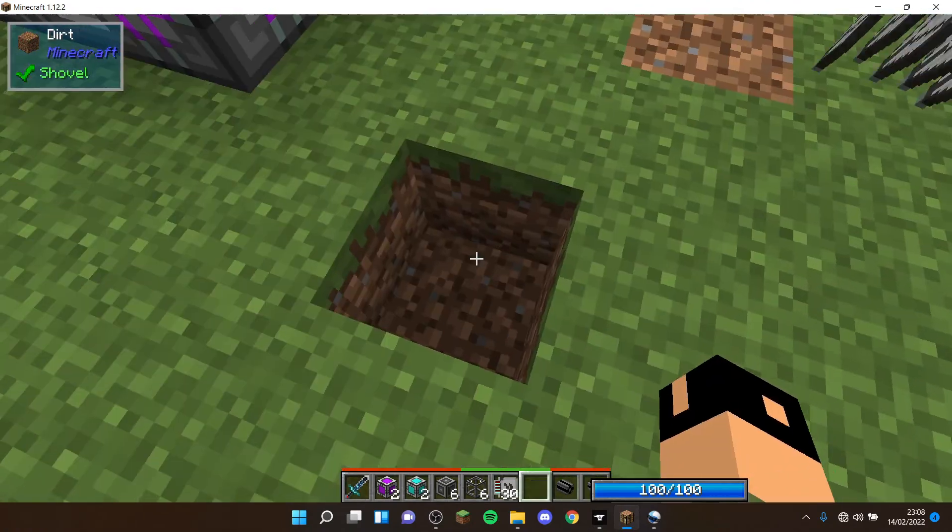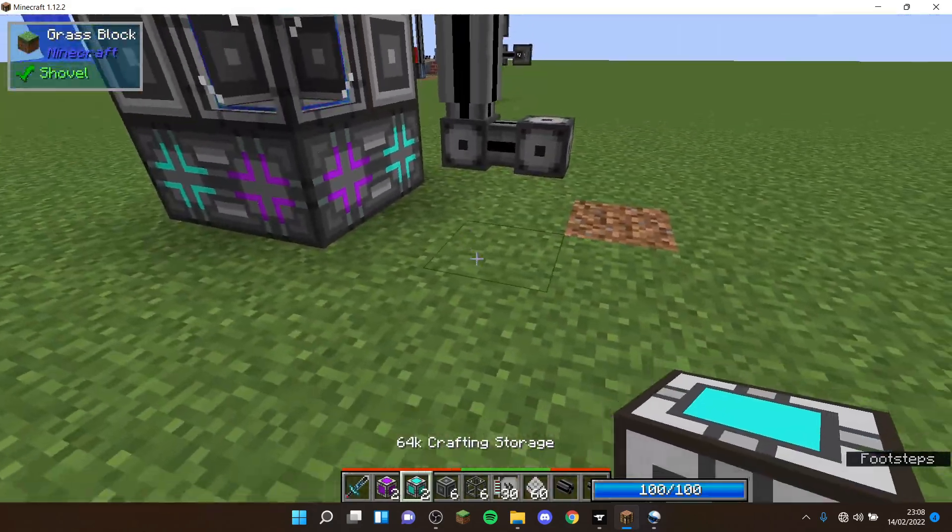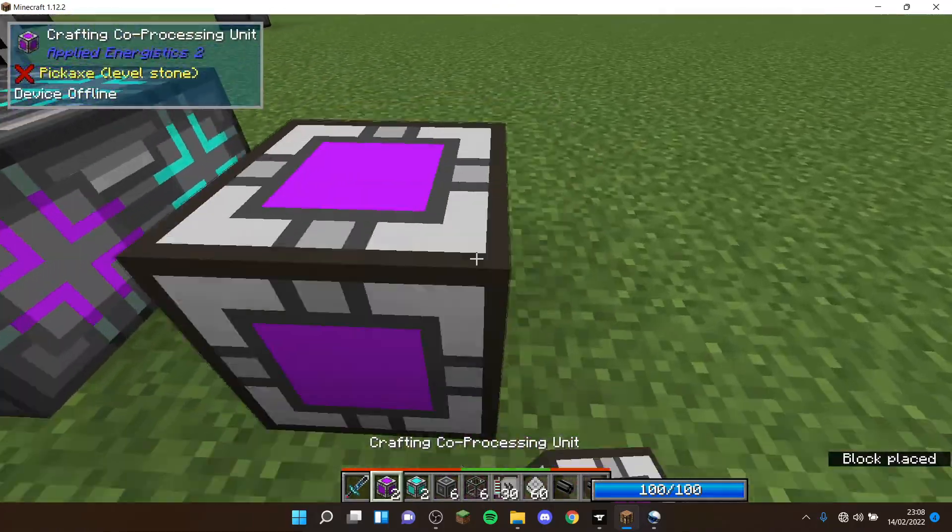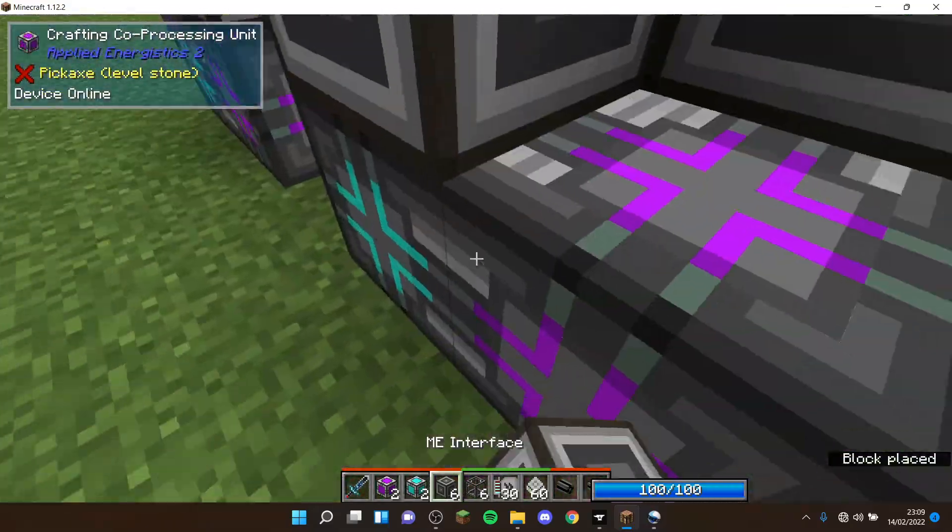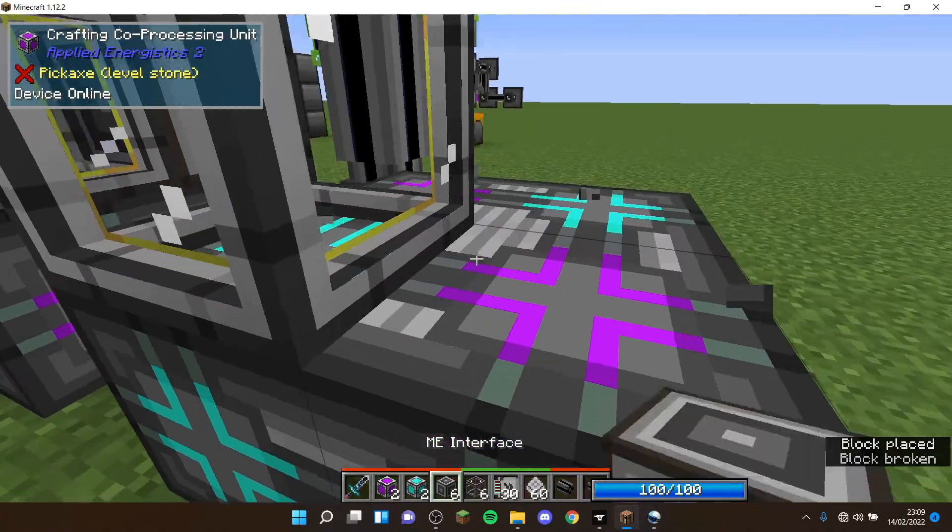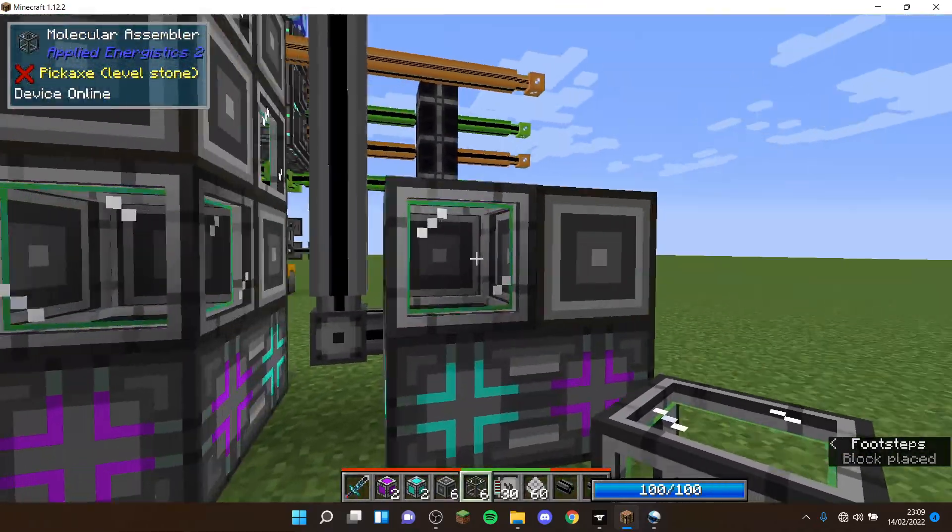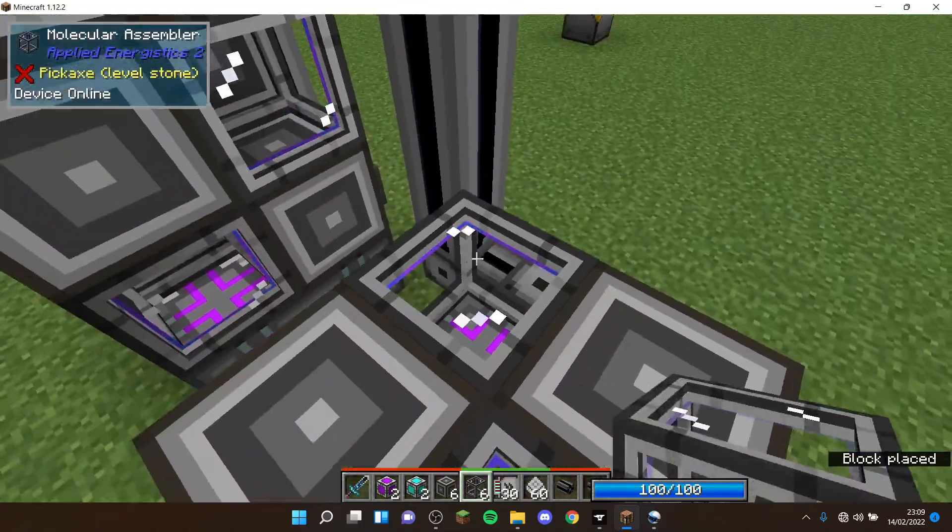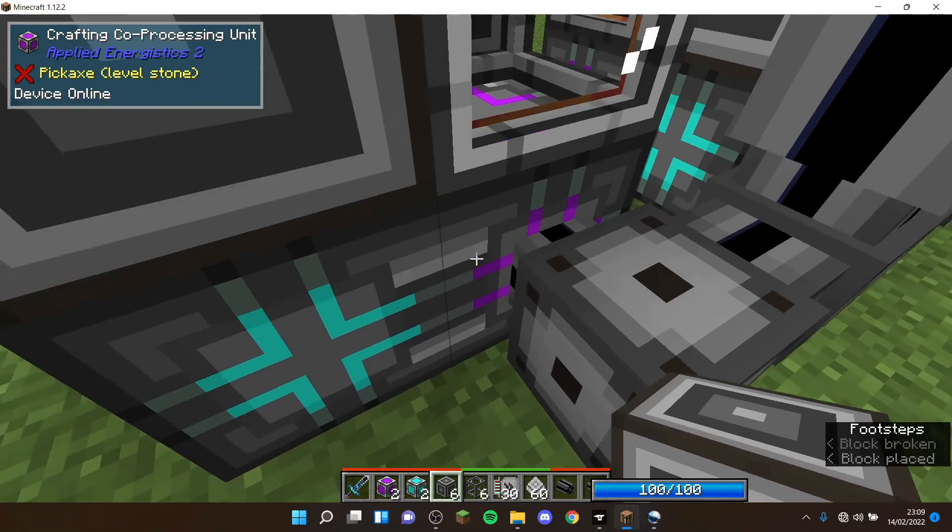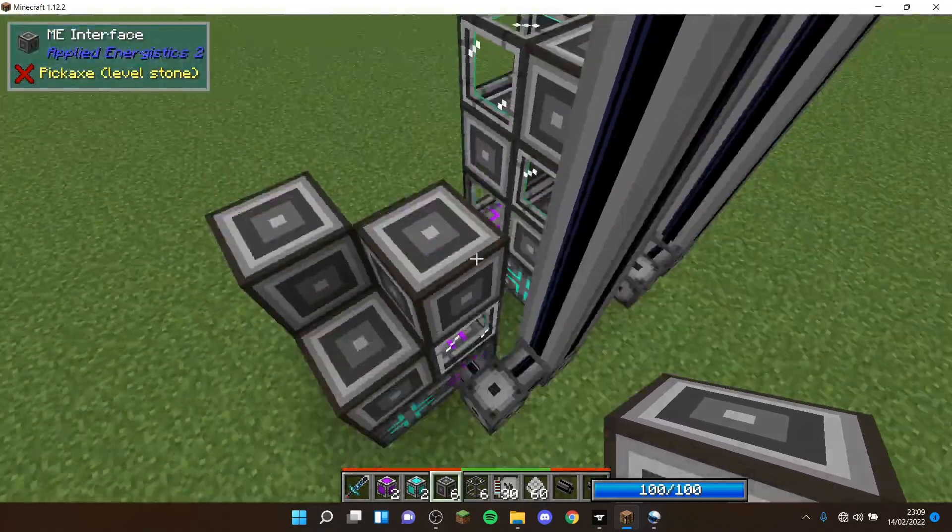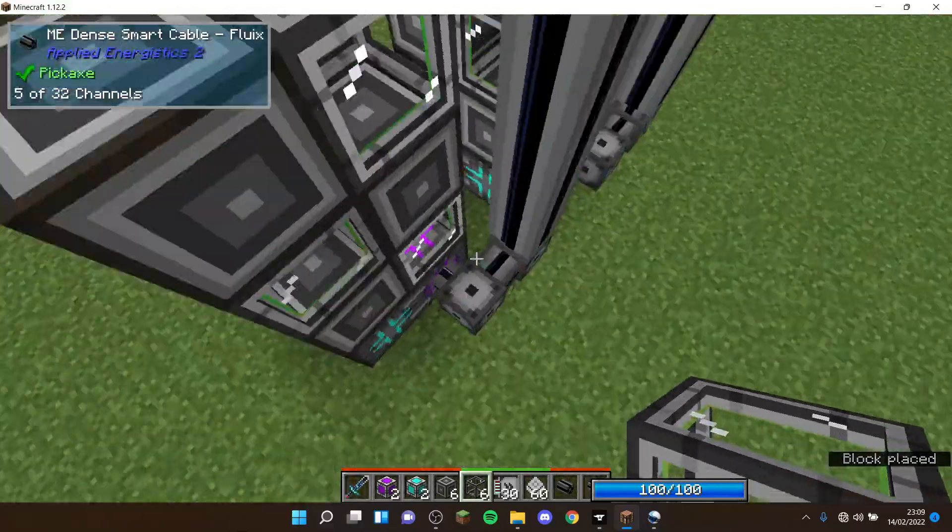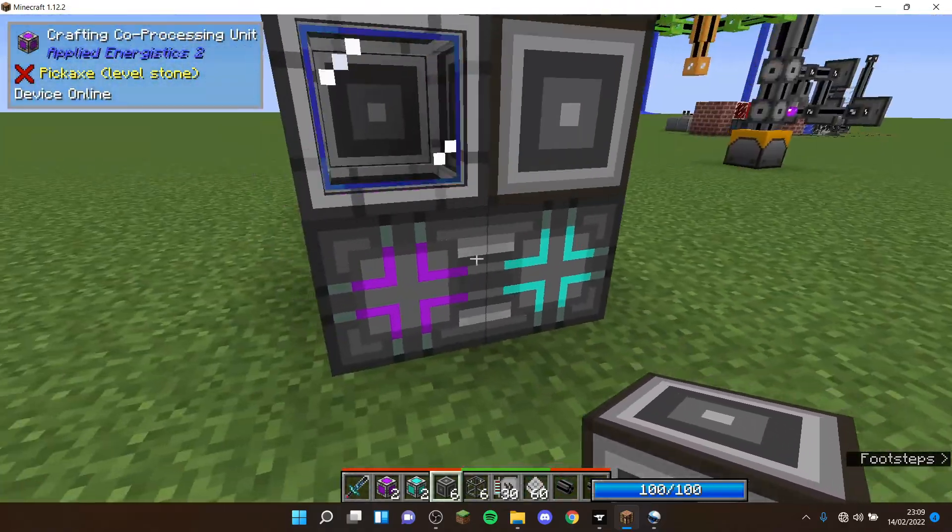To build it, the design is an alternating design. It can be set up like this - it doesn't really matter the exact way it's set up. Then you alternate it with ME interfaces and molecular assemblers. It doesn't matter if there's a molecular assembler above the 64k or not. Another thing to note is you connect the dense smart cable to either crafting co-processing unit, it doesn't matter which. So this is how you set it up, and then we now have a crafting CPU.